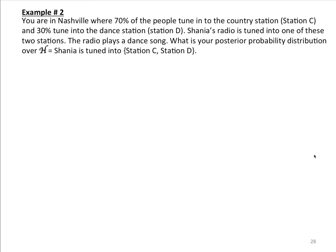Let's do another example. You are in Nashville, where 70% of the people tune into the country station, station C, and 30% tune into the dance station, station D. Shania's radio is tuned into one of these two stations. The radio plays a dance song. What is your posterior probability distribution? Latin H contains the two hypotheses: Shania is tuned into station C versus she's tuned into station D.